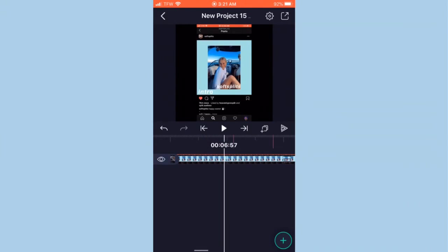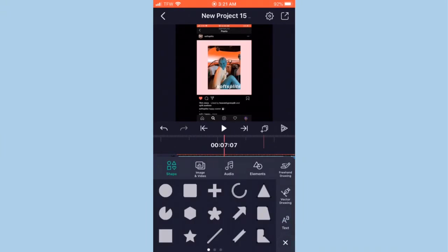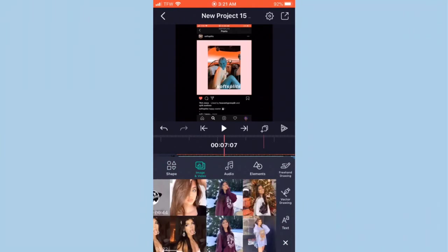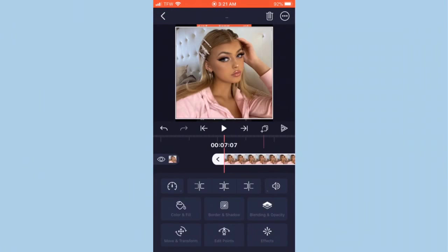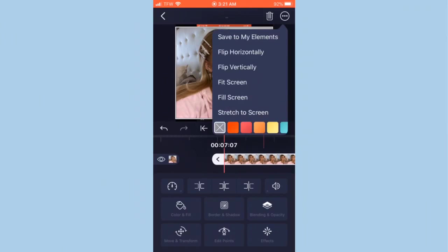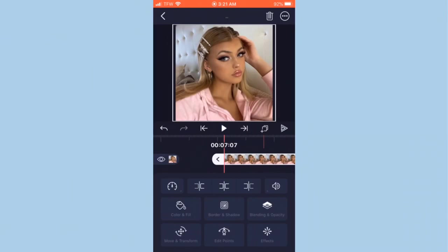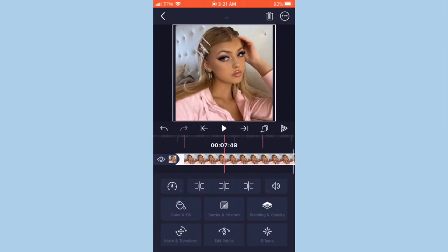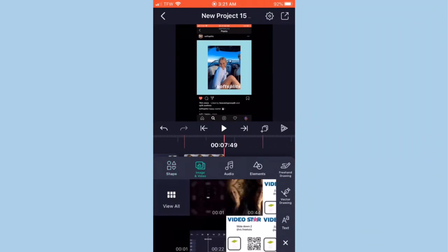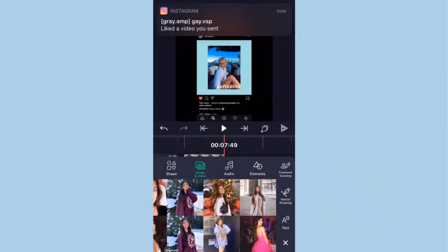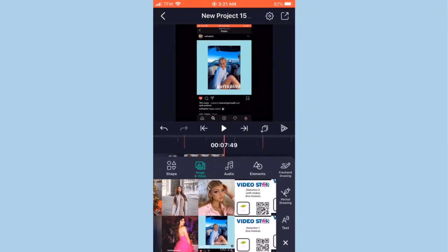Once you have all that done, go ahead to your first marker and find your first photo and add it in. If it doesn't fit the frame the whole way, hit these three dots up here and hit 'Fill Screen.' Then when you go to your next red marker, trim it so it's on beat, and just do that for all of your photos.